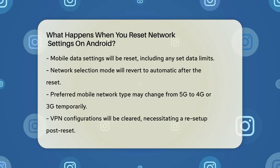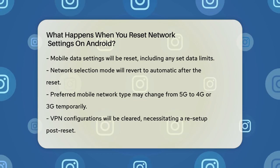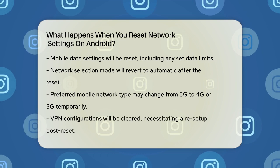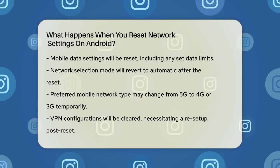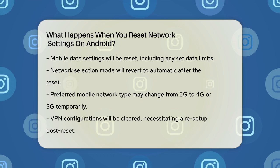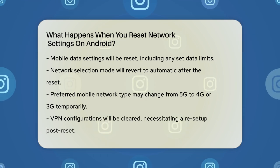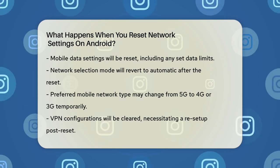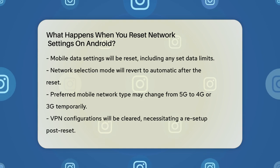Your mobile data settings will also be reset. This includes clearing any mobile data limits you've set and resetting the network selection mode to automatic. The preferred mobile network type will be set to the best available, which could temporarily revert your connection from 5G to 4G or even 3G until you reconfigure it.